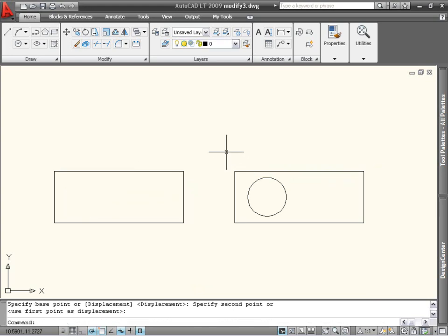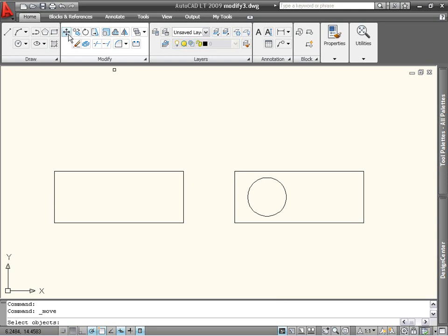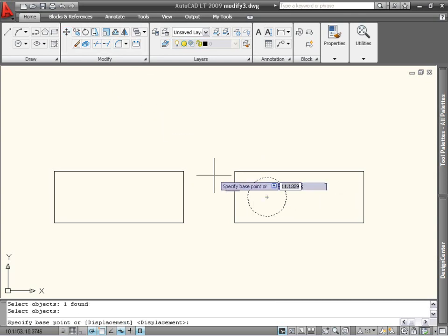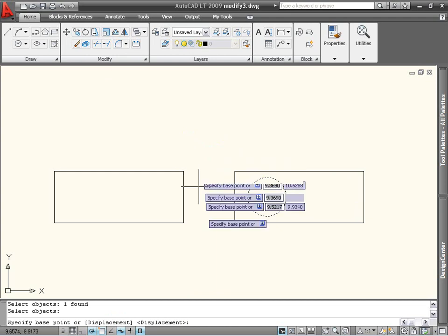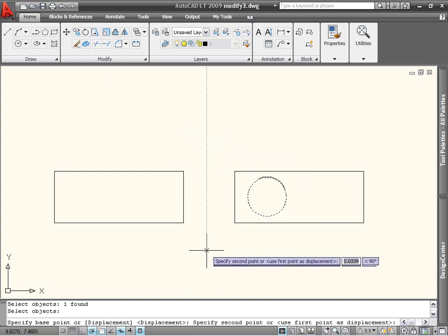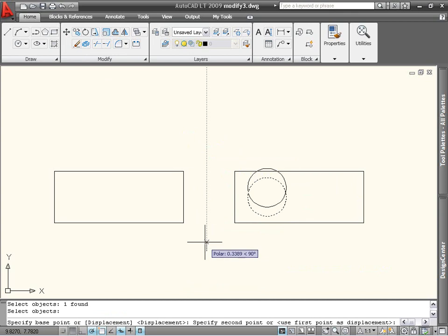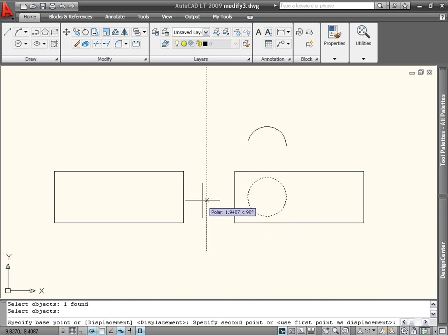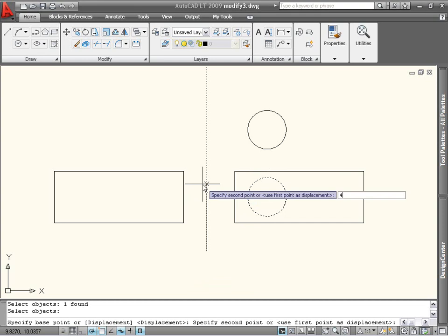If you don't have an object to use as reference, you can enter the distances yourself. To move the circle outside the rectangle, I start the Move command again, select the circle, press the spacebar, and in this case, I can pick anywhere in the drawing, for example, outside the rectangle. I can move the mouse up to define a direction, and type in the distance that I want to move the circle.